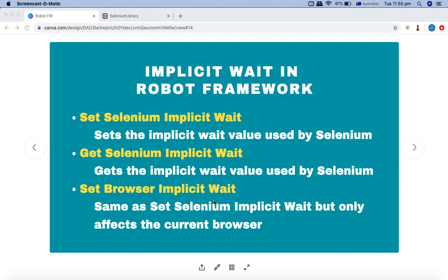Set browser implicit wait is exactly the same as set selenium implicit wait — the only difference is that set browser implicit wait is only applicable to the current browser. As soon as a new browser is launched, it's not applicable in the new instance. So if you want to debug just one script, you can set set browser implicit wait for a particular browser rather than setting it globally.